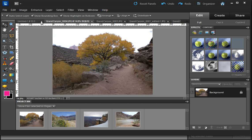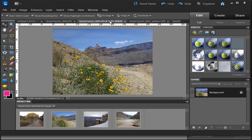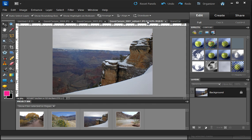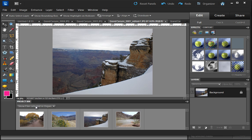These are the four pictures in tabs across the top here. And you can see that they're also showing up from the organizer in the project bin down here.